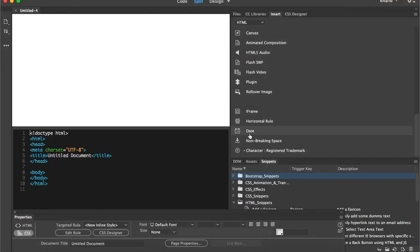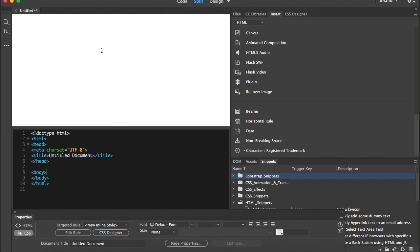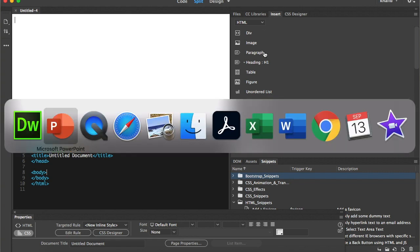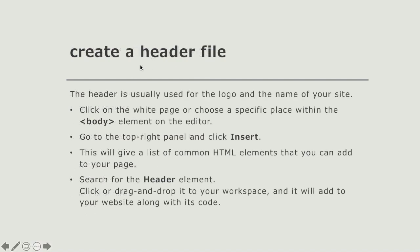Going back to the previous lesson, I taught you how to change the workspace of Dreamweaver and what are the three or four views: code, split, and design. Today we are going to use the split view in order to see what is happening in the code. We'll start with the insert panel, which has different options, and I'm going to follow the PowerPoint to organize the work.